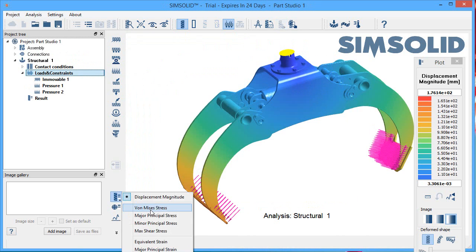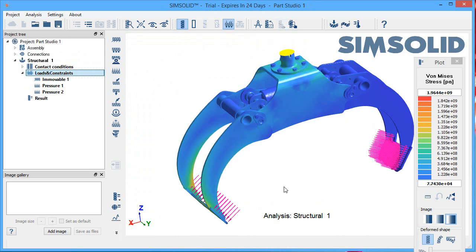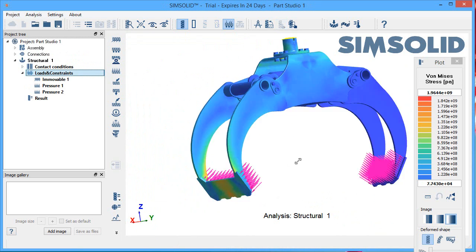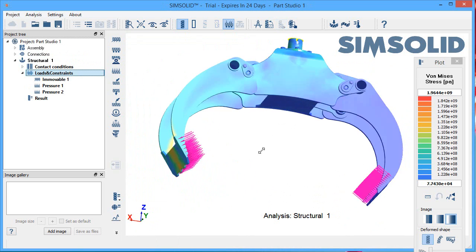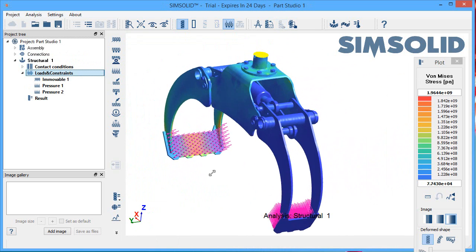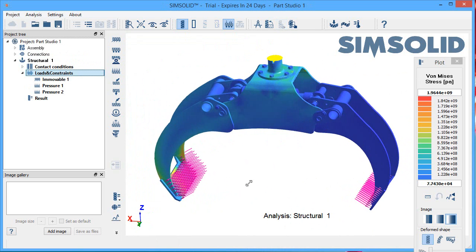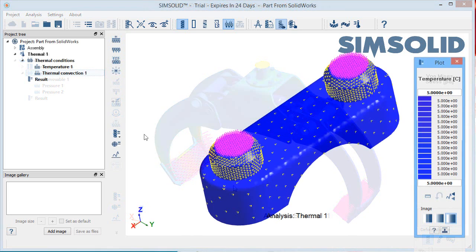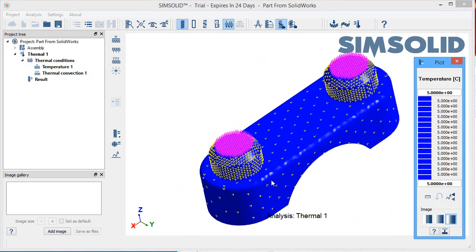Simulation is often considered a complicated process, better left to the experts, not average designers. But with SimSolid, running a heat-related or stress-related simulation on part and assembly is, I must say, quite straightforward.